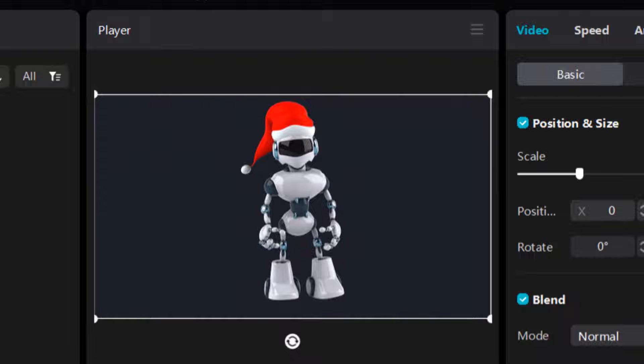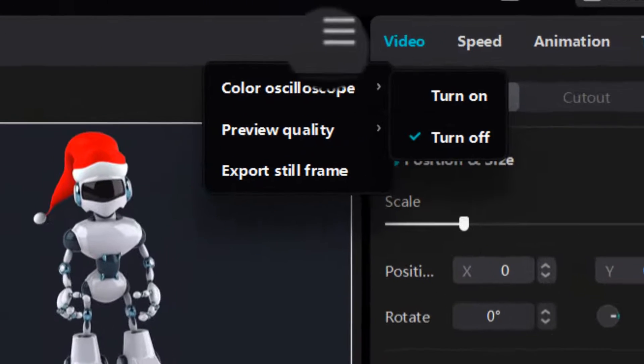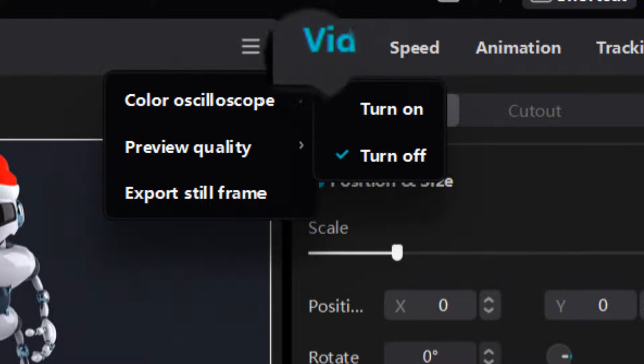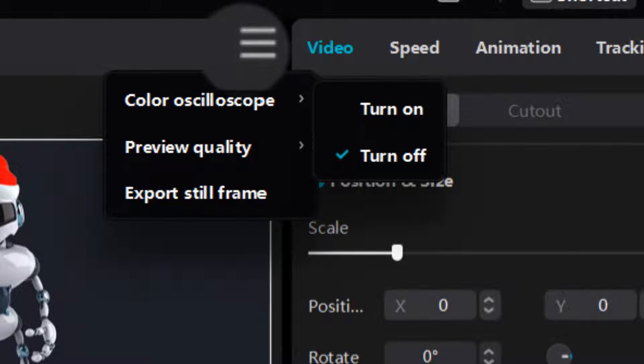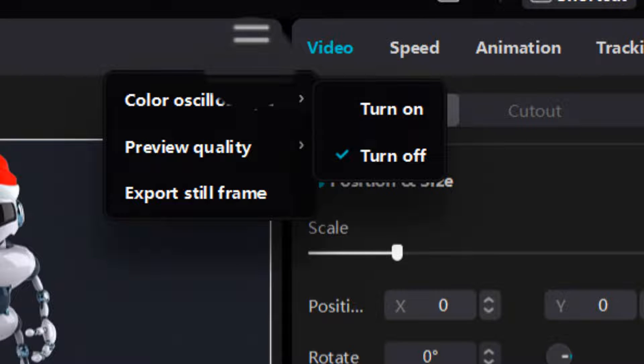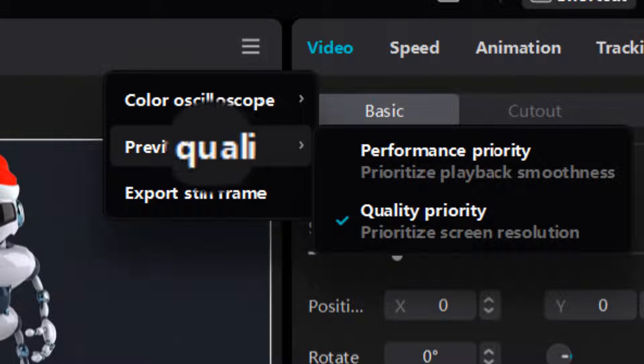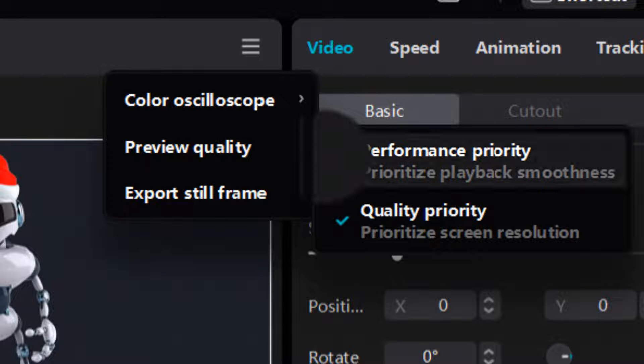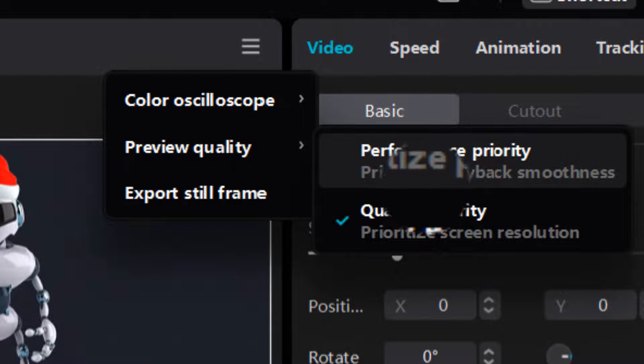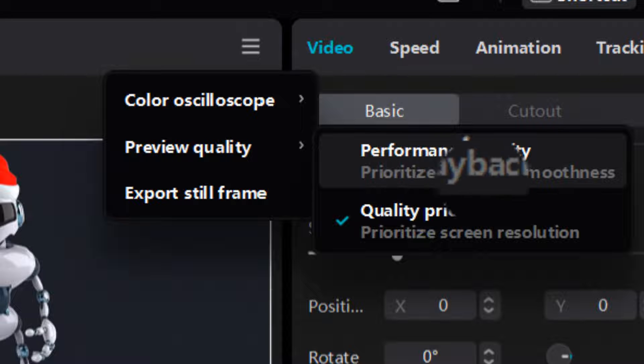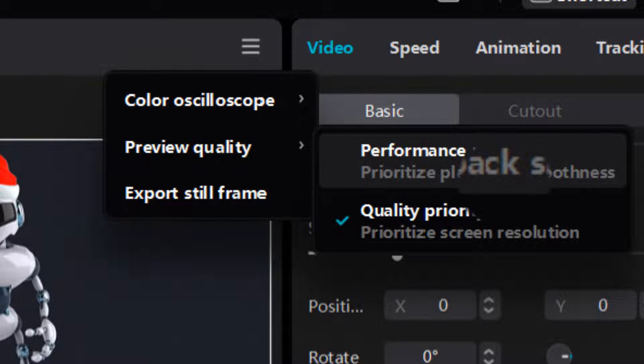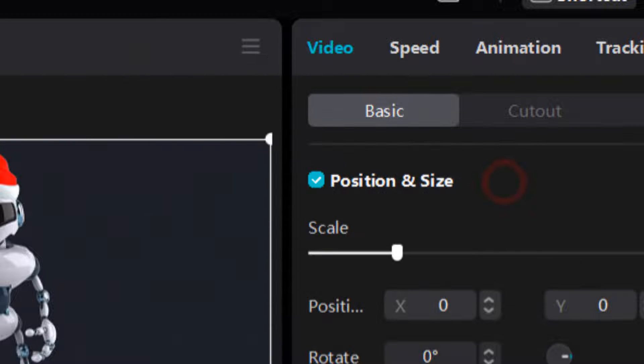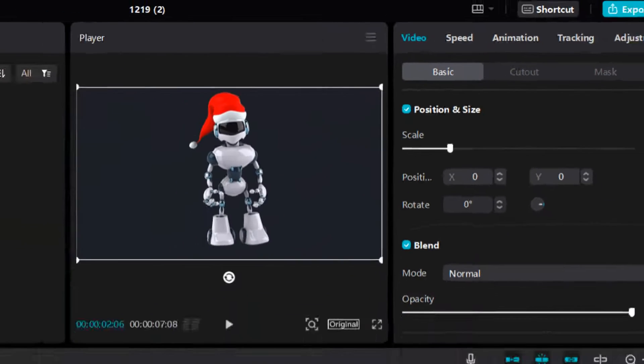what you have to do is click on the three lines, the hamburger icon, and here click on preview quality and select performance priority, prioritizing playback smoothness. So click on it.